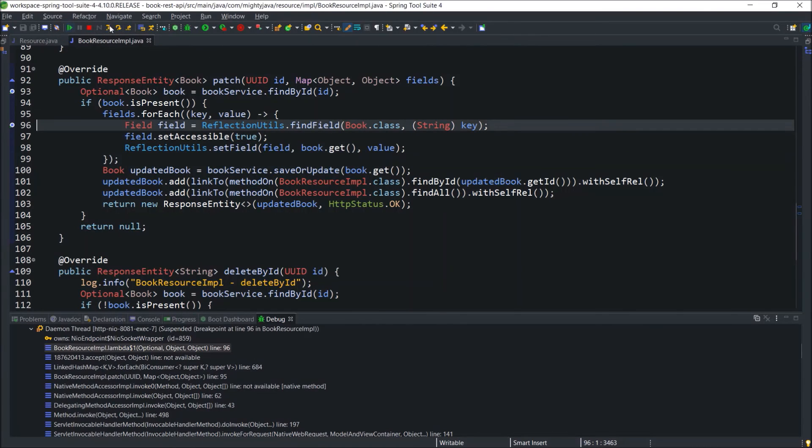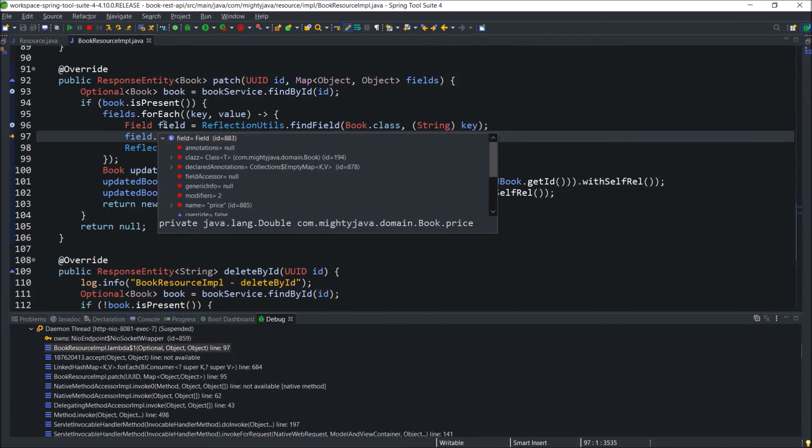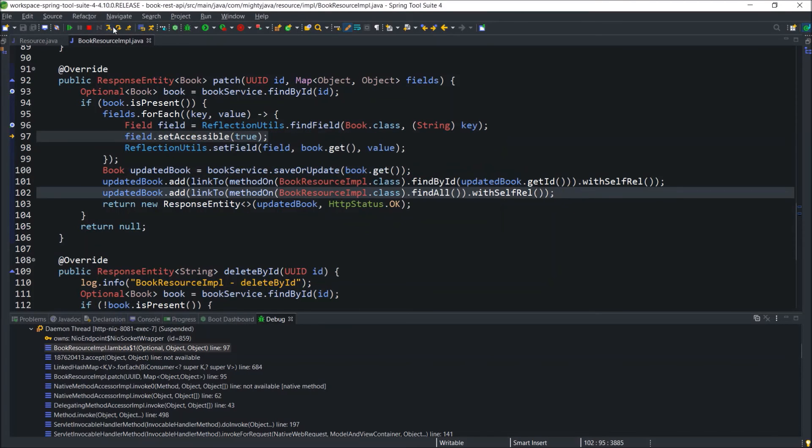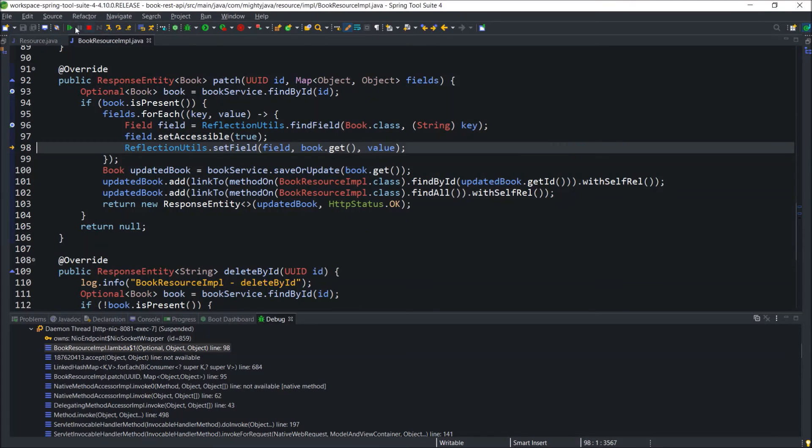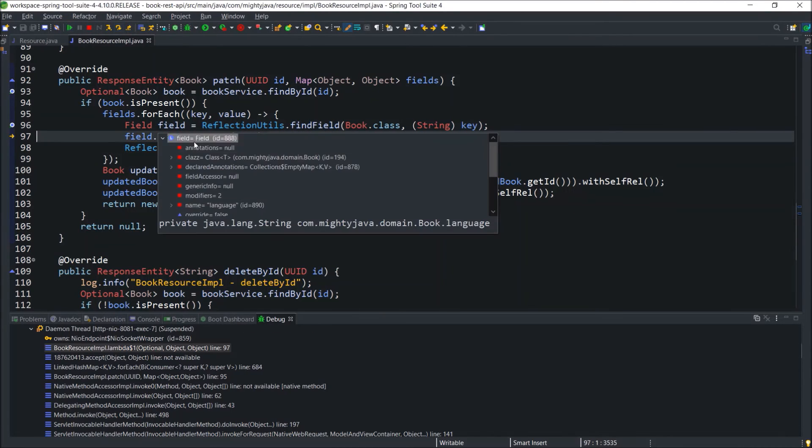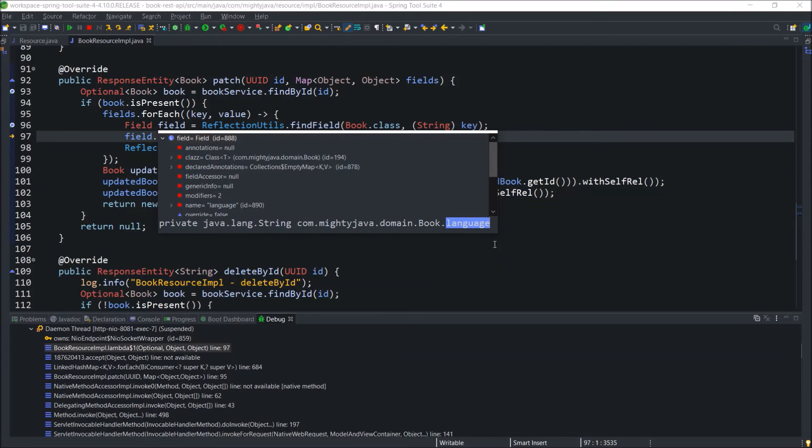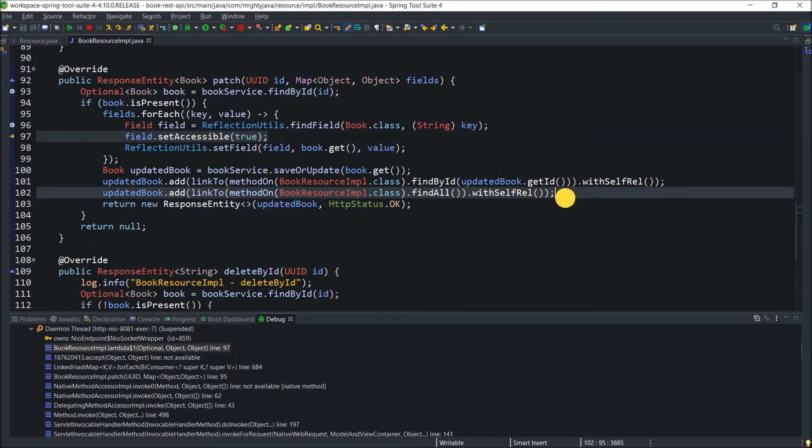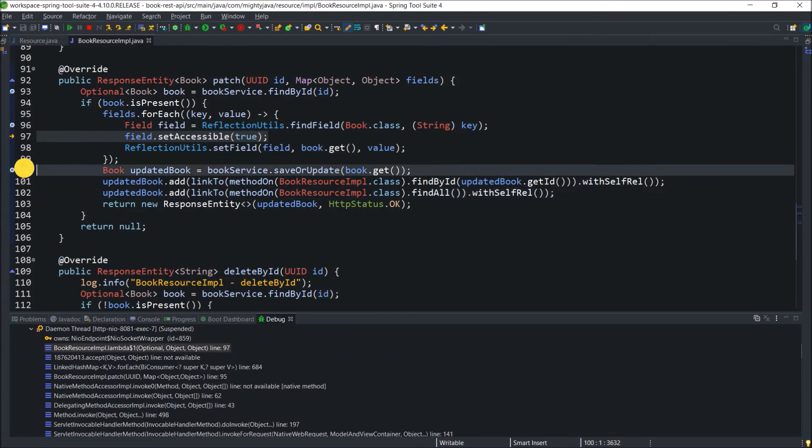Press F8 again. And this time, field value is price and the type is double. Press F8 again. And this time, field value is language and type is string. All three values covered. Now, press F8 again. See, now we are outside the loop.